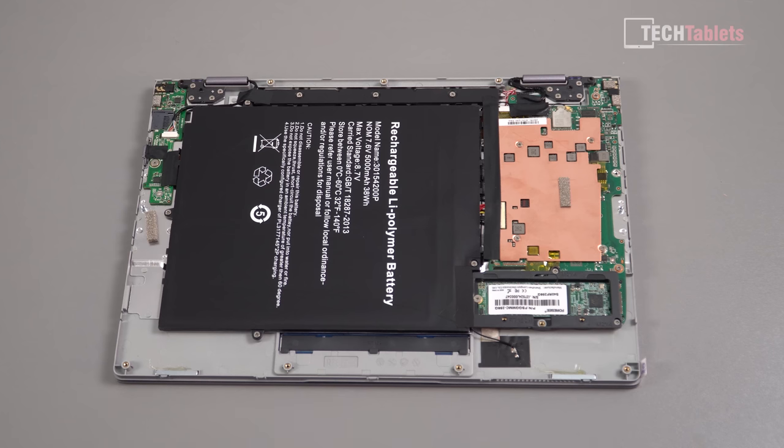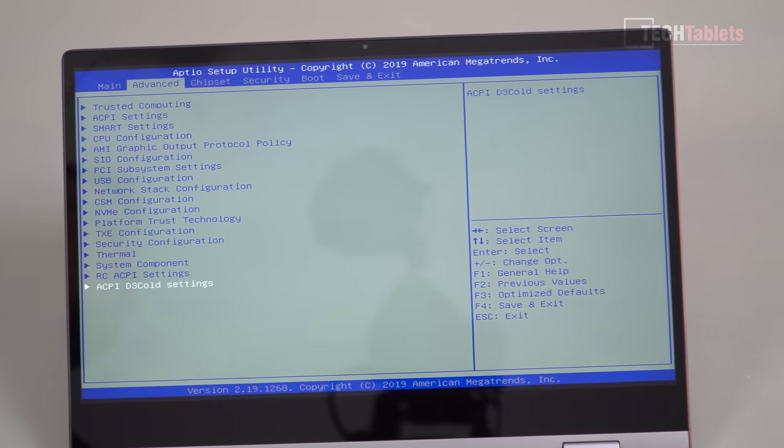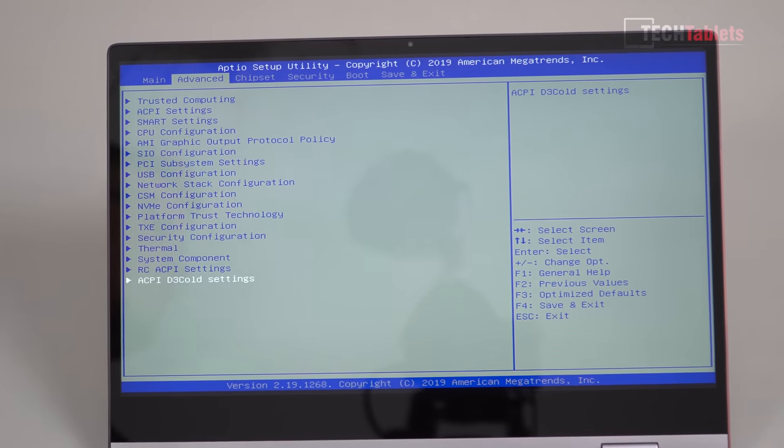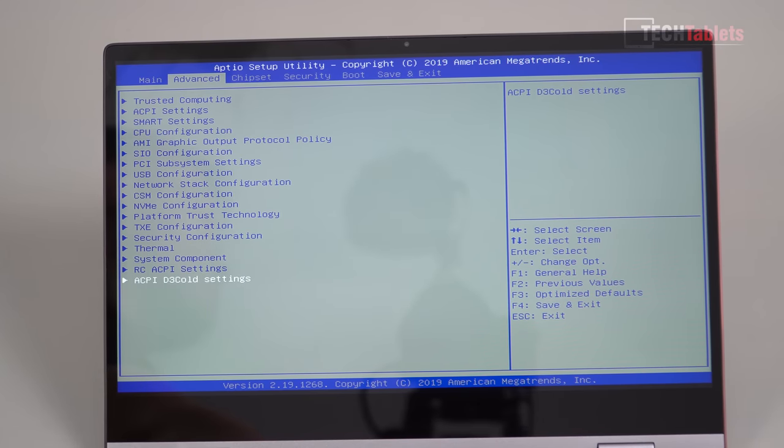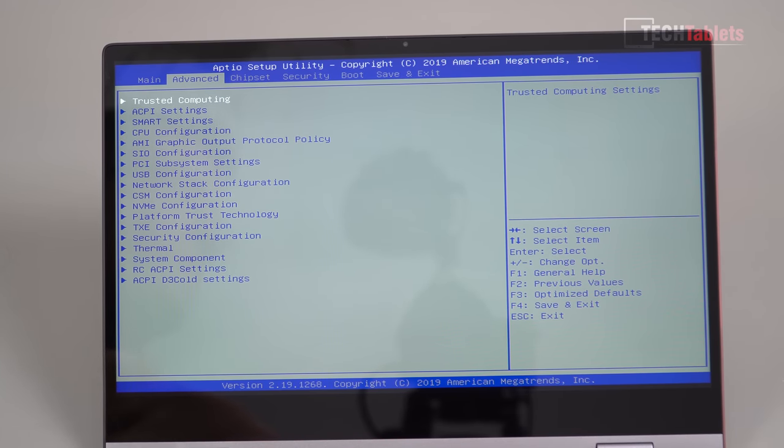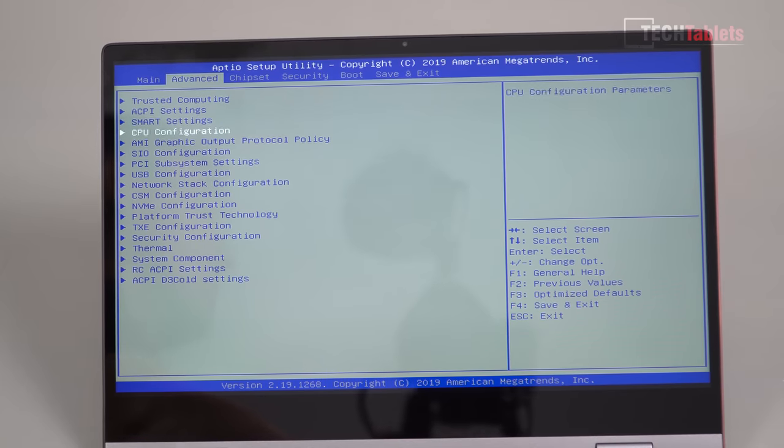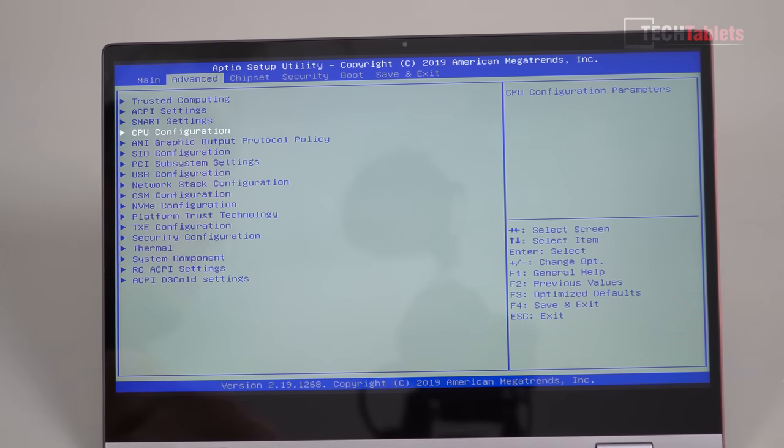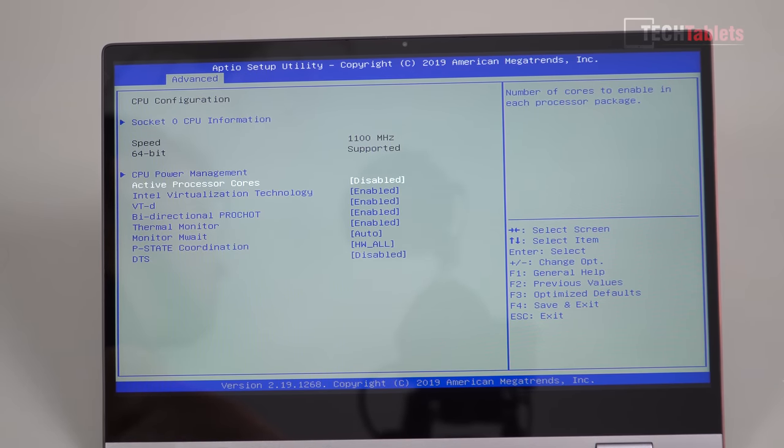All right, so I've jumped into the BIOS here. I just wanted to show you that it's completely unlocked to us and this is a good thing because we can adjust the power limits. These are under CPU configuration.